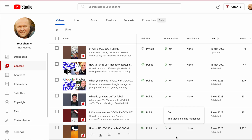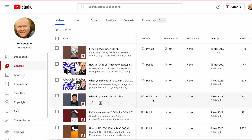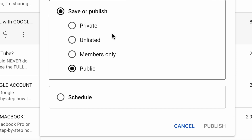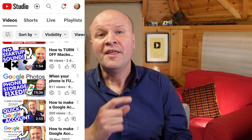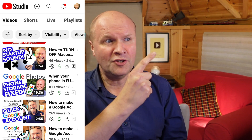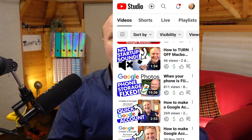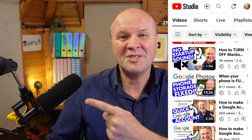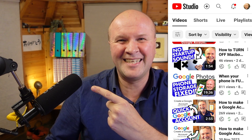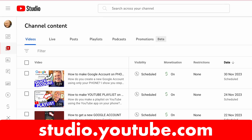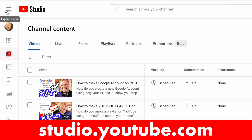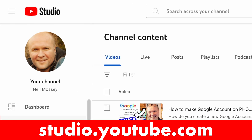You probably know this already, but you can hide, unlist, or edit videos that you have put up on YouTube. The links for how to do those are down in the description. The easiest way to delete a YouTube video is to use the YouTube Studio app or go to studio.youtube.com on any browser.